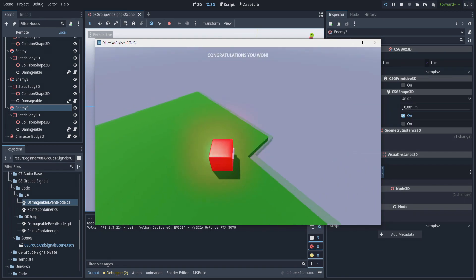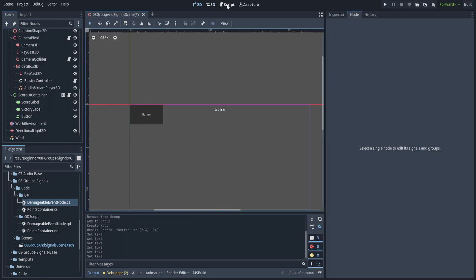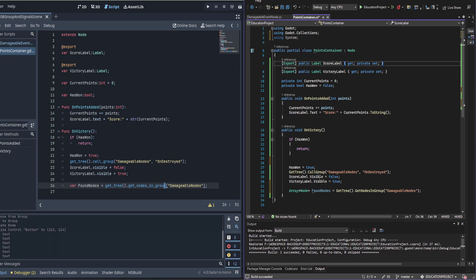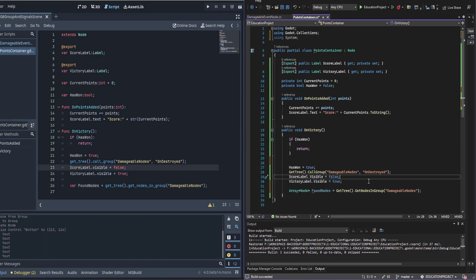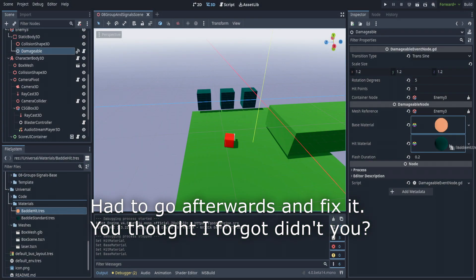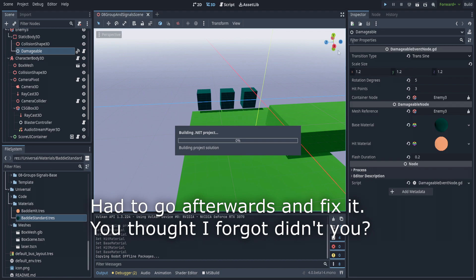One more thing to show in both languages: GetTree().GetNodesInGroup(). This is very useful when you have AI or need to keep track of stars on a map to see what the player has remaining. It's a clean way to get a quick list of all objects within a group without having to access each one directly.